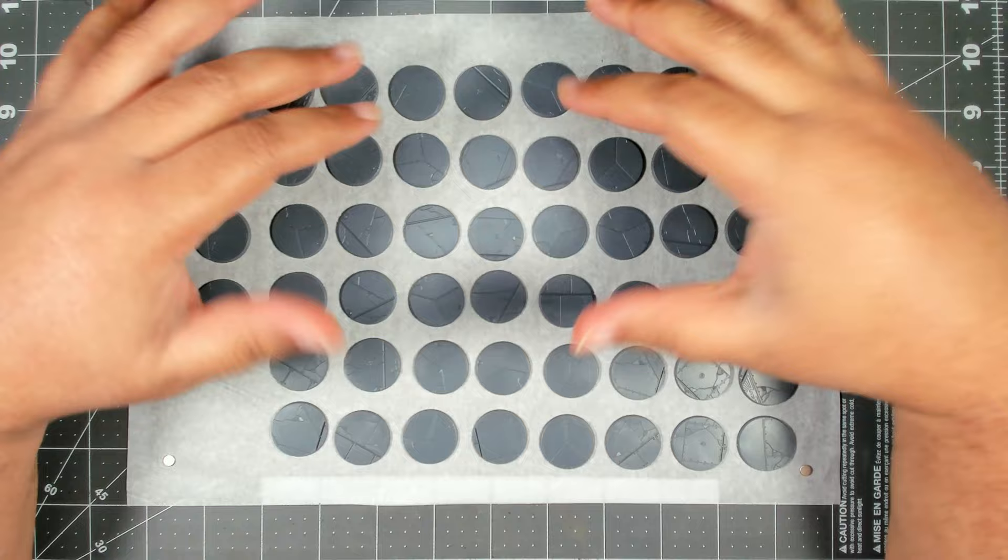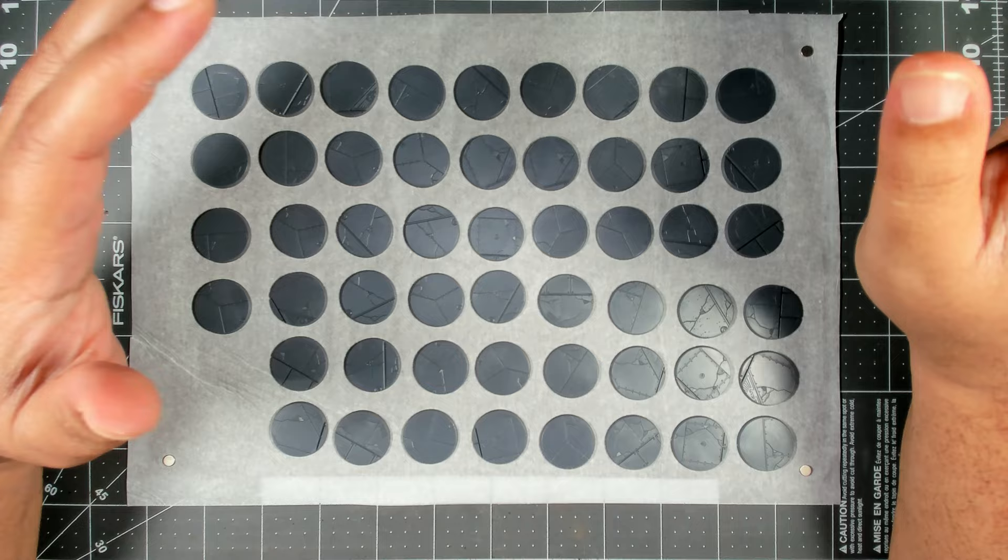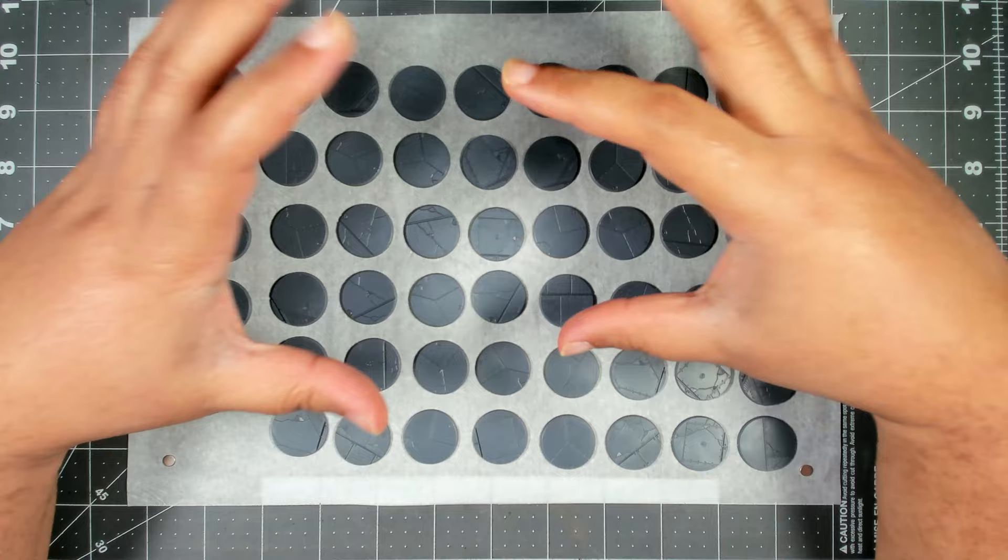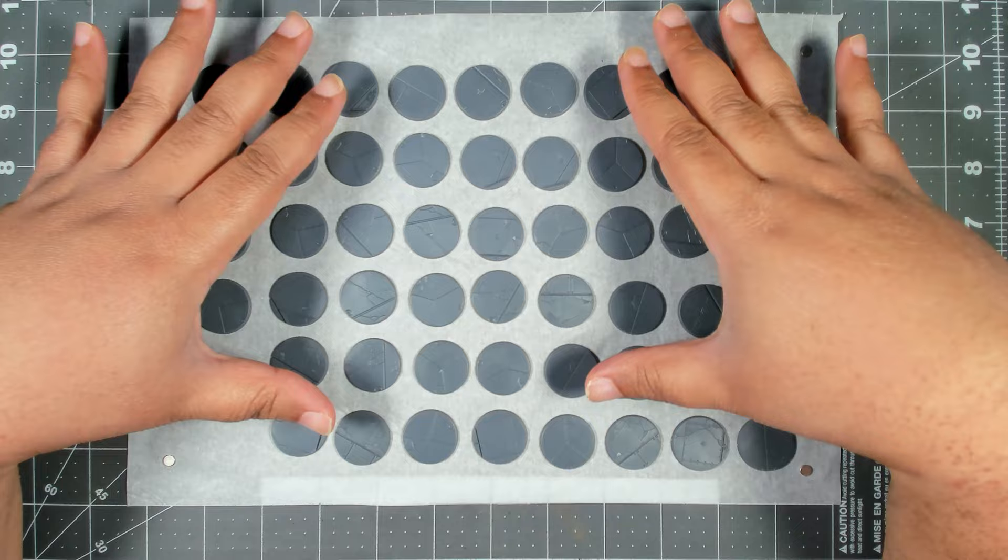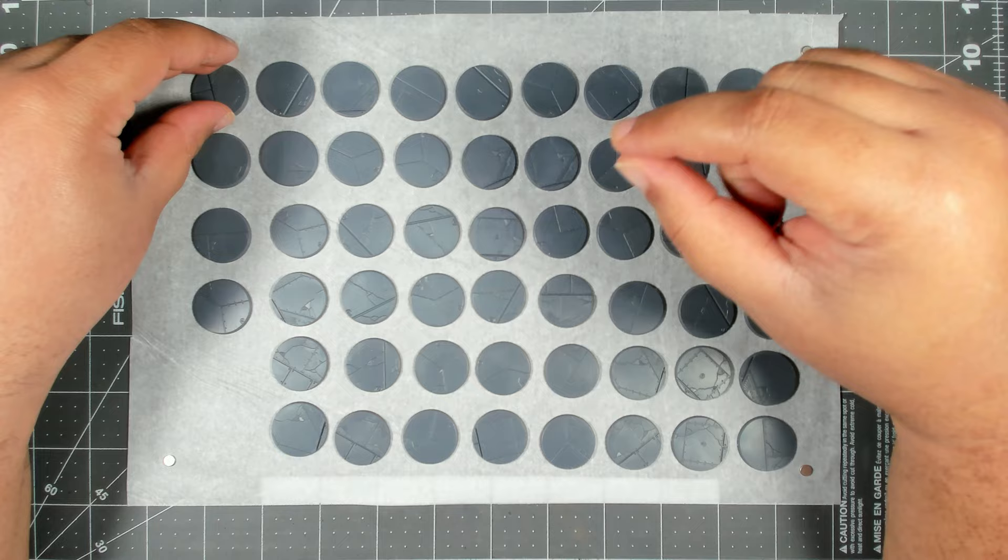Alright, so the idea that I had for these bases - I want to give a shout out to Mediocre Hobbies. It's really his process at the core, but I've adapted it to be able to do large batches all at once.